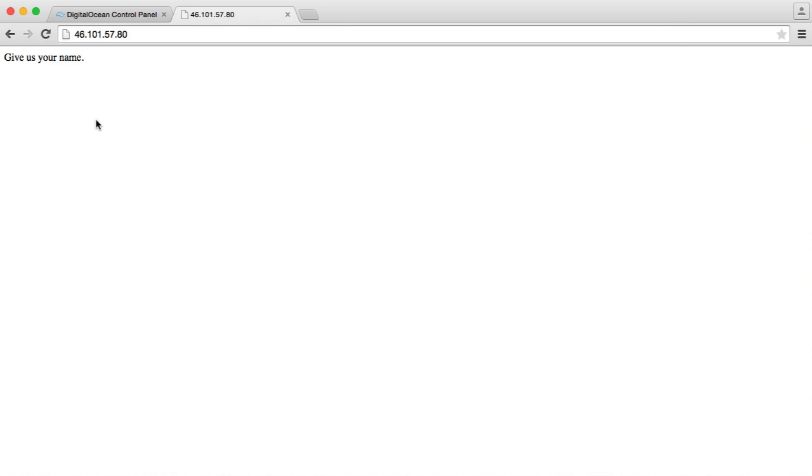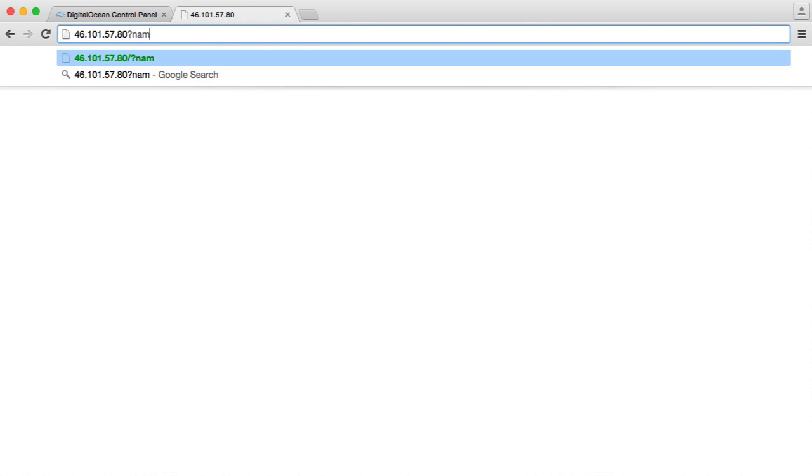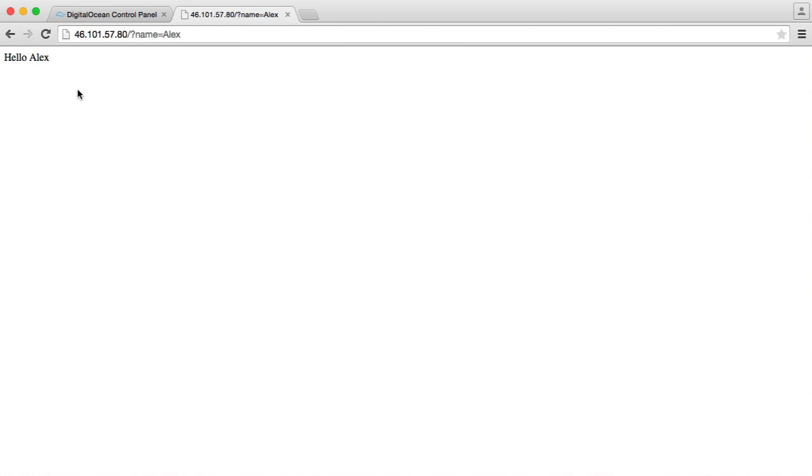And when I refresh it says give us your name and I can go ahead and provide my name here and we see our working application.